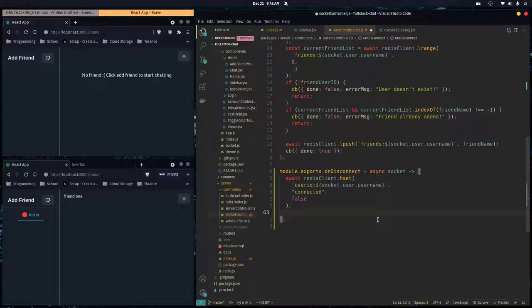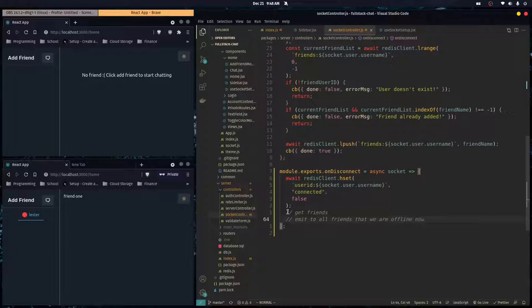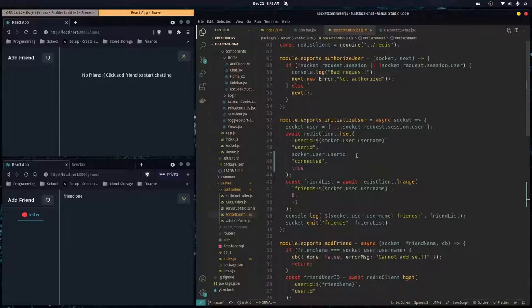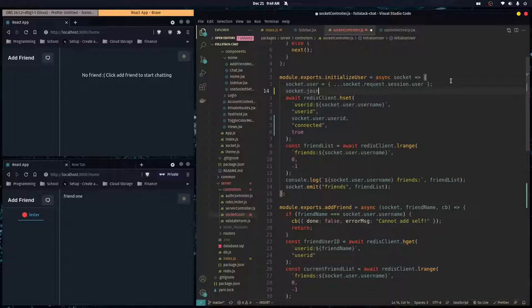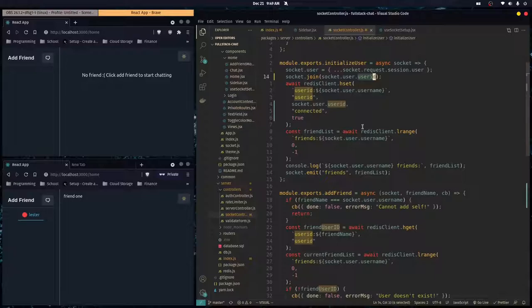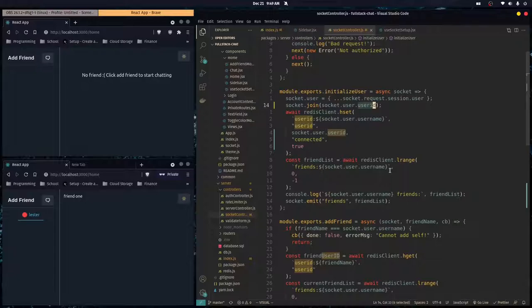We're also going to get our friends list and emit to all friends that we are offline. When we disconnect we'll get all of our friends, loop through them, get all the user ID numbers, and emit to them that we've gone offline. Over in our initialize user function, we want to call socket.join with socket.user.userId right away, because that's the room ID that our friends are going to communicate with us through.